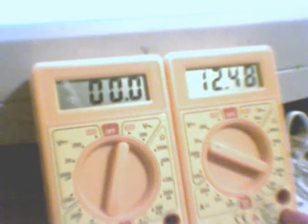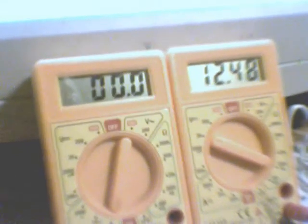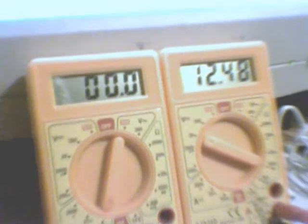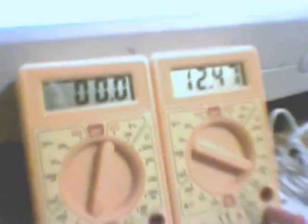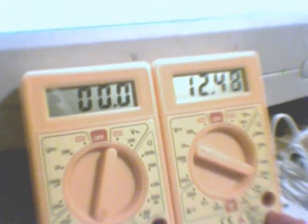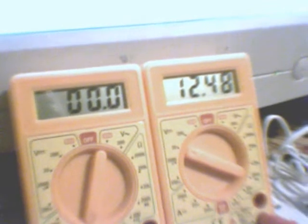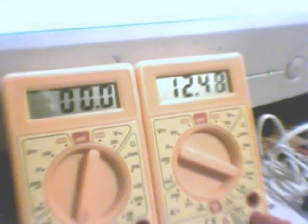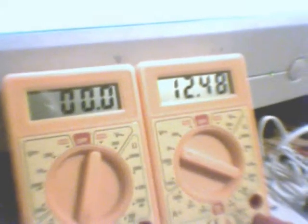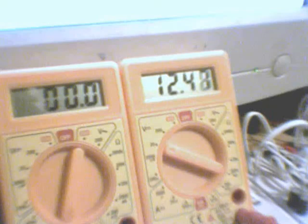First of all, this bit's for Teep himself. Current draw in milliamps on the left, voltage on the right. And as you can see, zero milliamps being used. That's basically when it's not spinning.